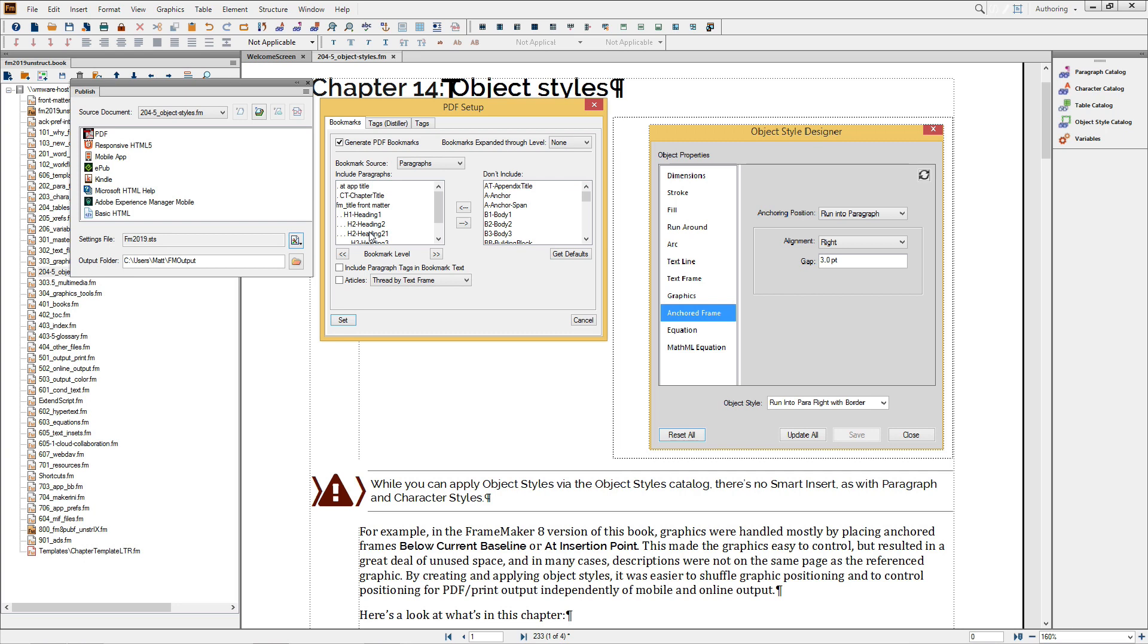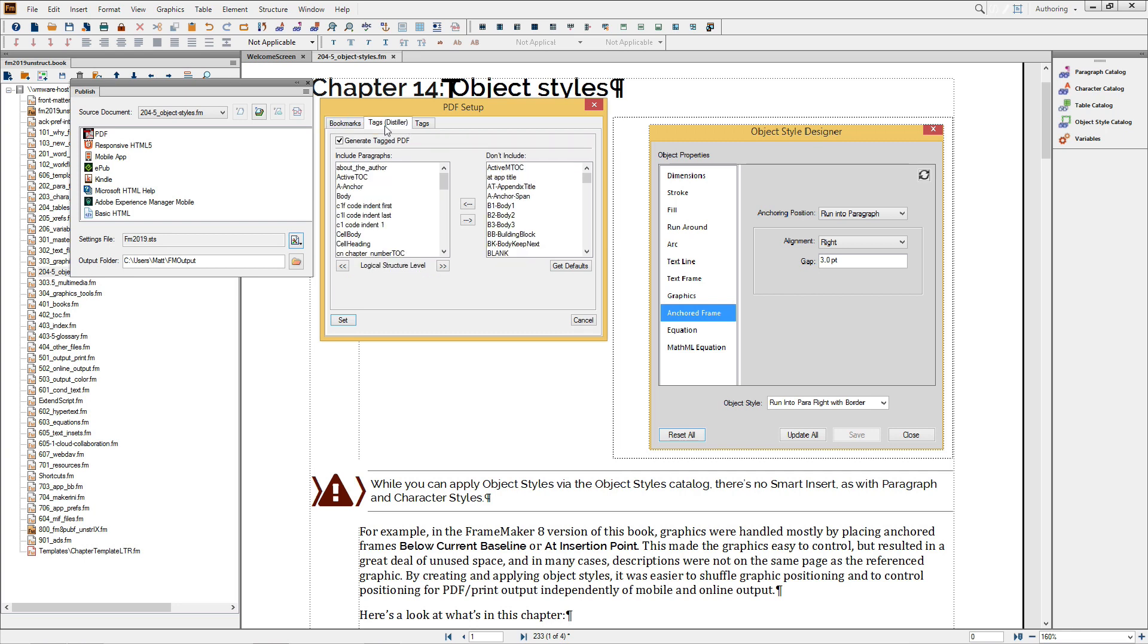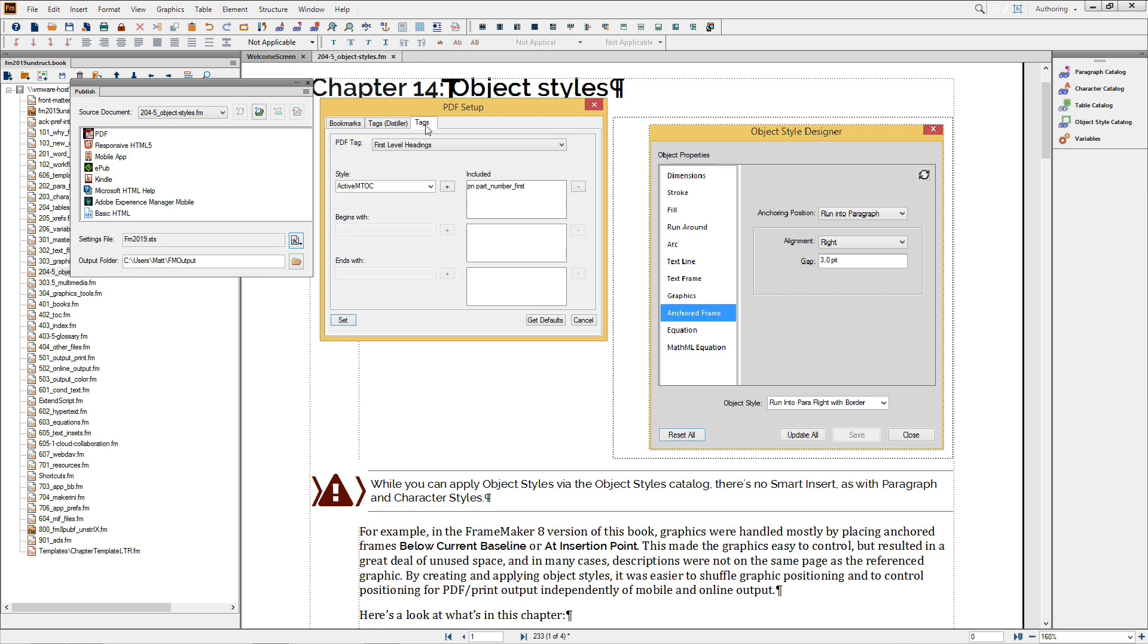You'll notice that there are two tabs for the tags. One is for the previous Acrobat Distiller workflow, and the other is for the new, more modern PDF engine. Both will satisfy the tagged PDF requirement for electronic document review and commenting, but the new Tags feature also allows you to map to Section 508 compliant tags, further enhancing your 508 compatibility.